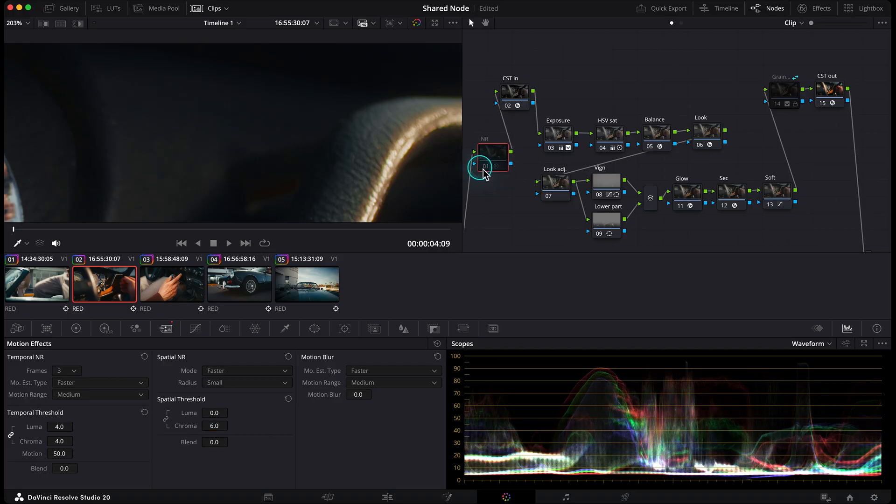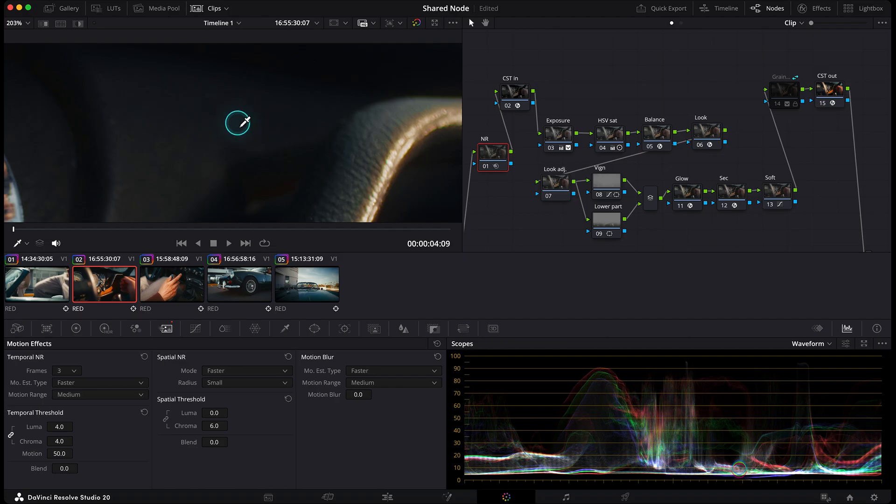Check this out, before and after. Not sure if you can see it after YouTube compression, but all that color noise is gone. Super clean.